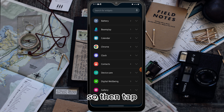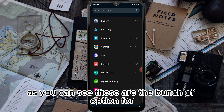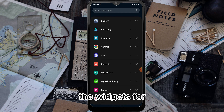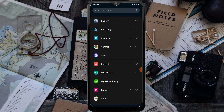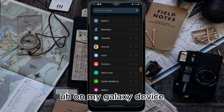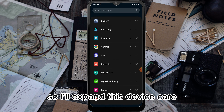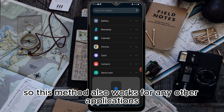As you can see, these are a bunch of options for the widgets for the applications on my Galaxy device. I'll expand Device Care.